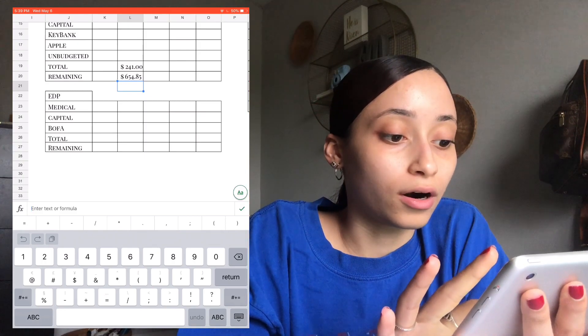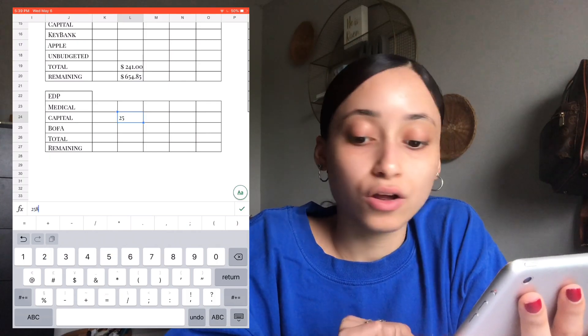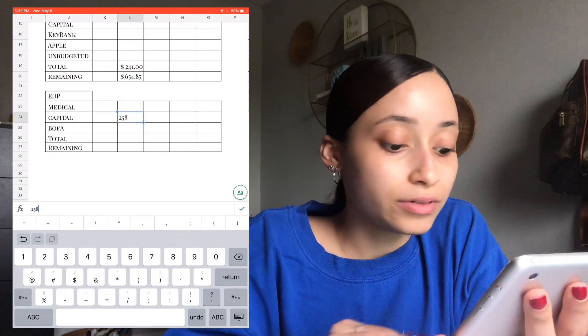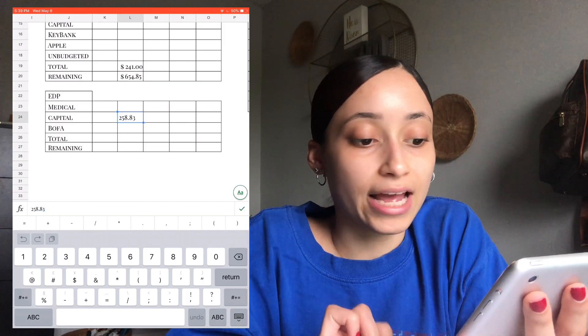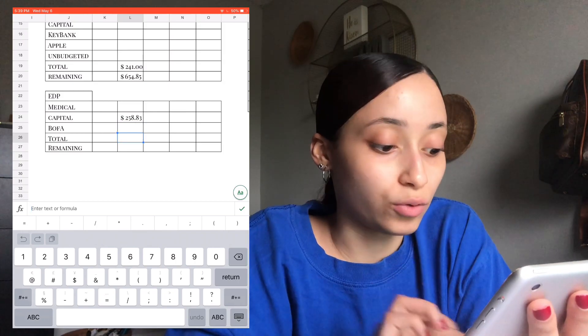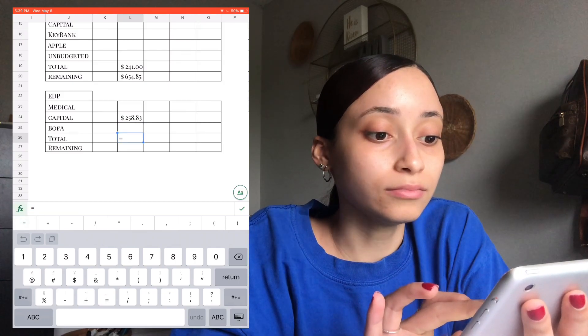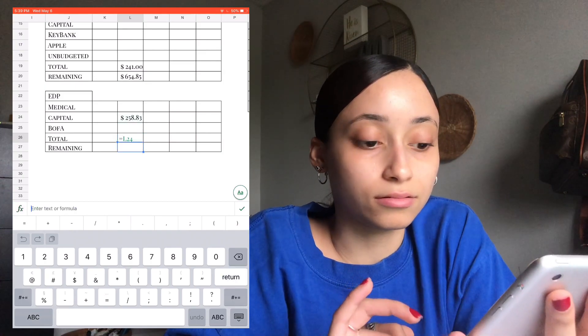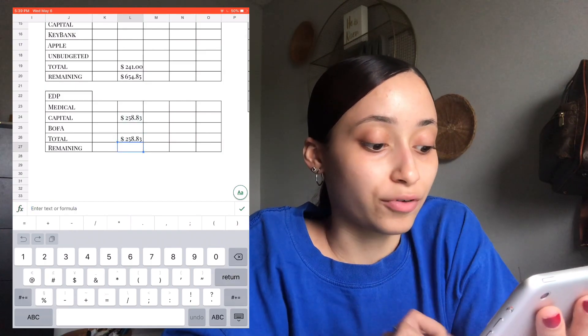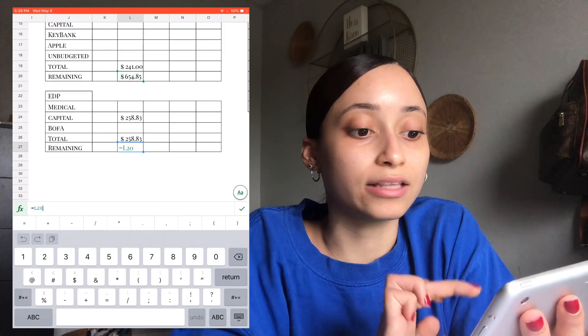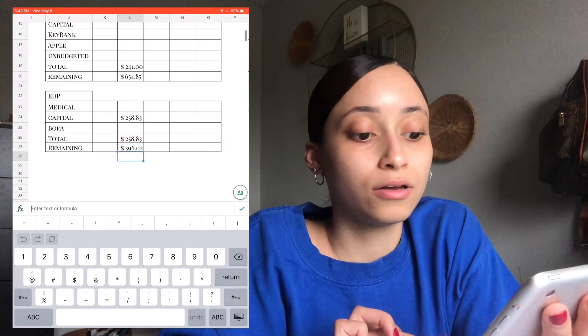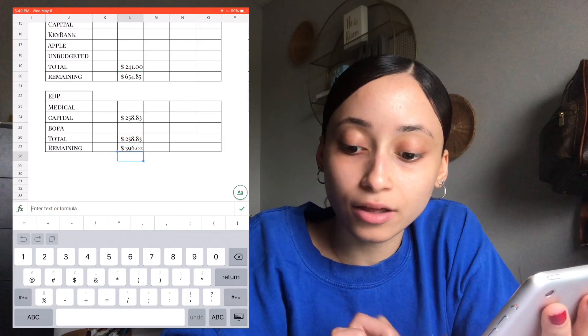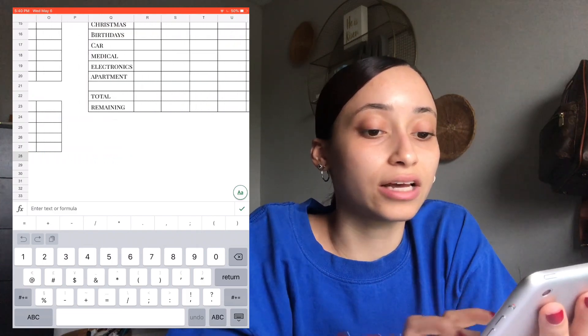So for Capital, on that note, we're putting $258.83. And that completely pays off my Capital credit card. So the total for that is... And then for remaining, it's going to be the same thing. So what I'm going to do is take the remaining minus the new total. So now we're working with $396.01.